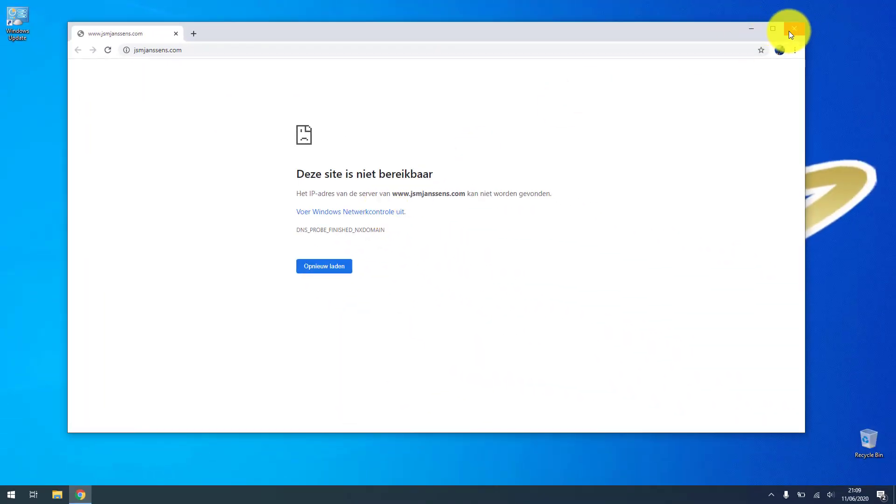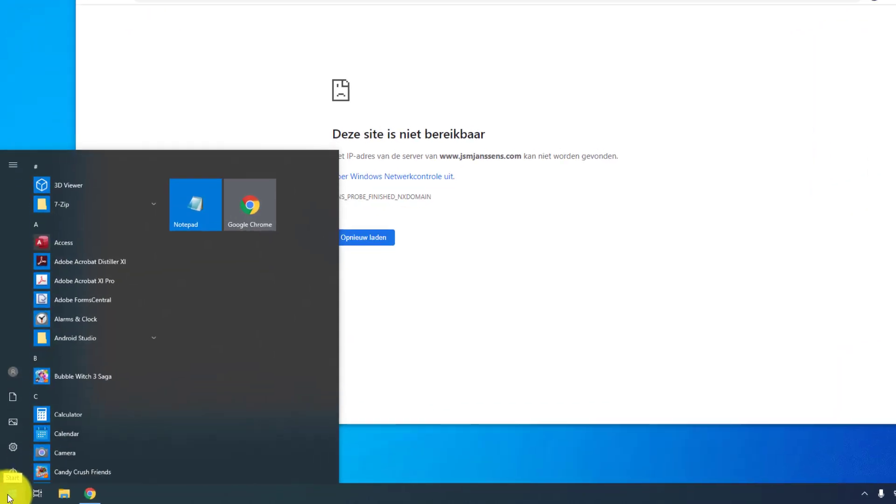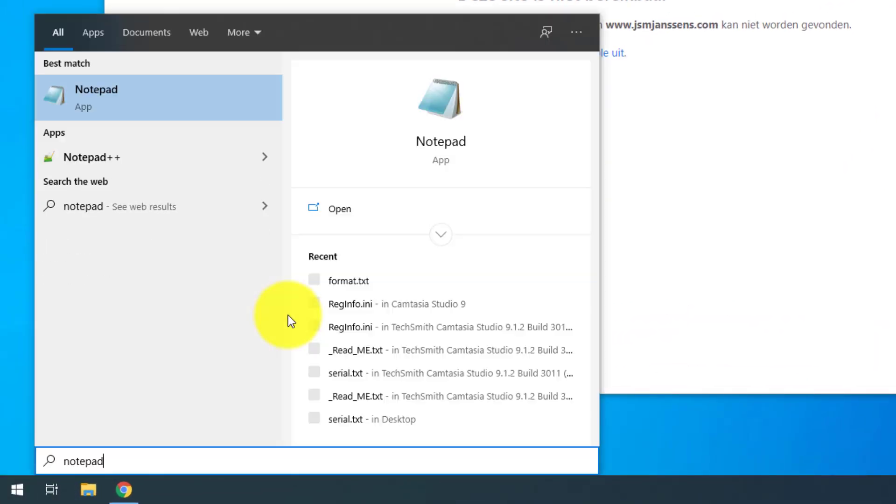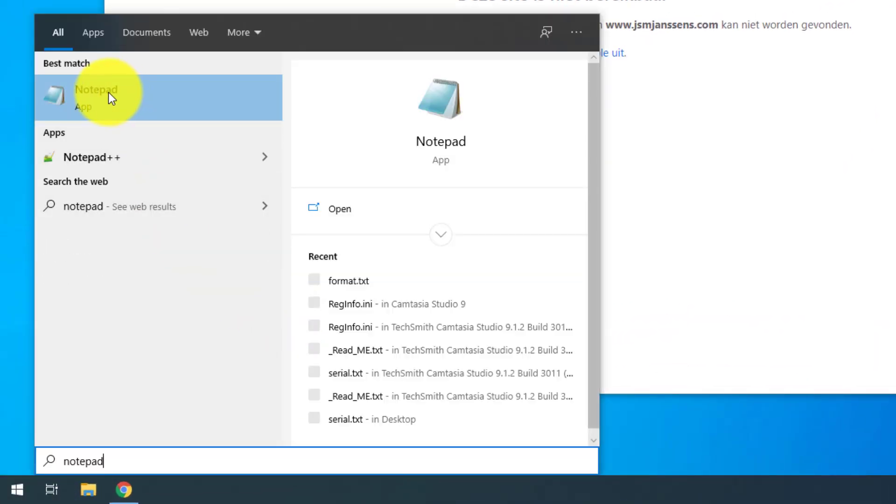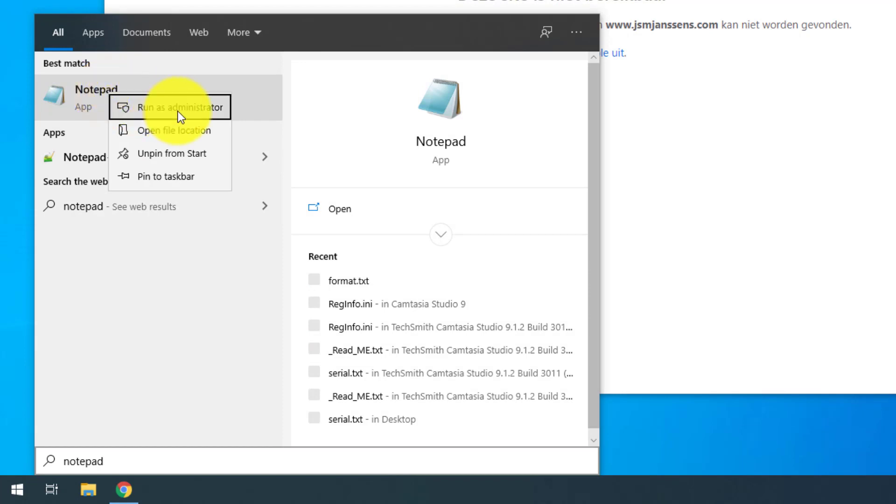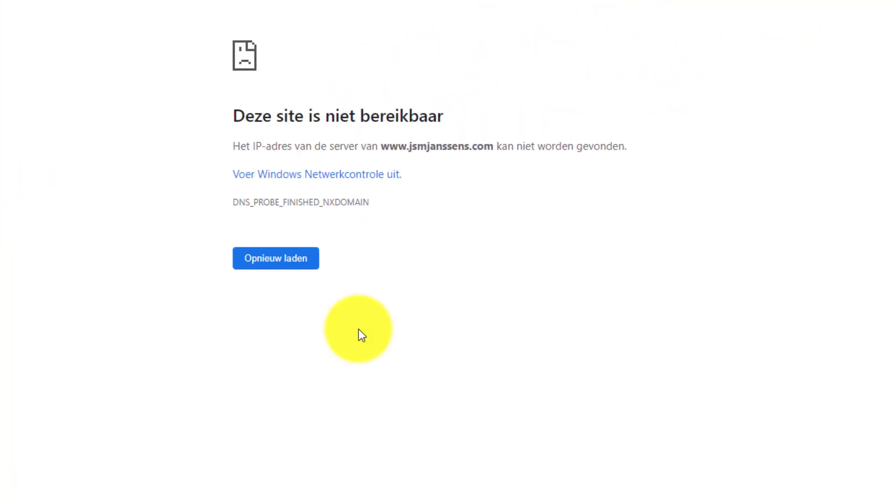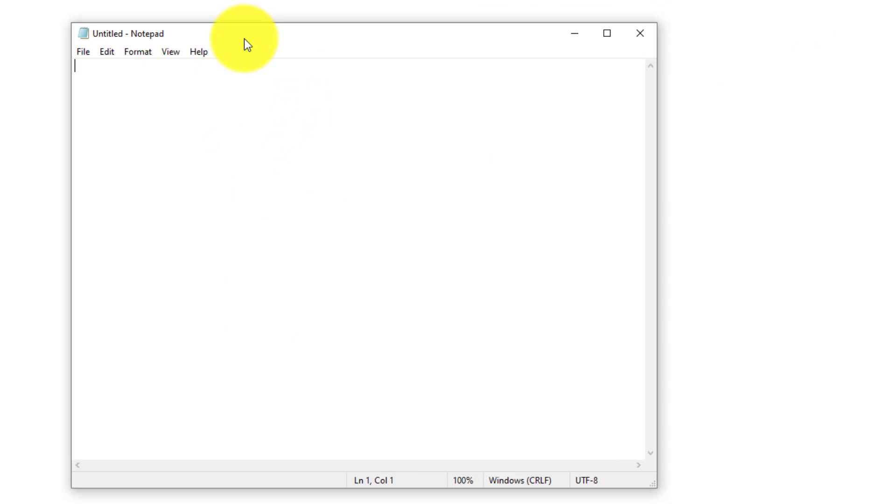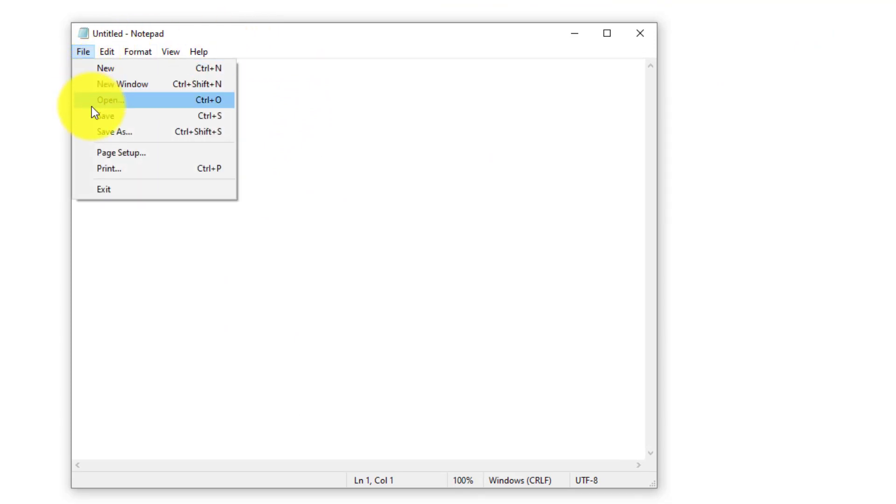What can we do about this? We're going to open Notepad as an administrator. I'm going to type in Notepad, right-click, run as administrator. Because we're going to change a system file, this has to be done otherwise we can't modify it.